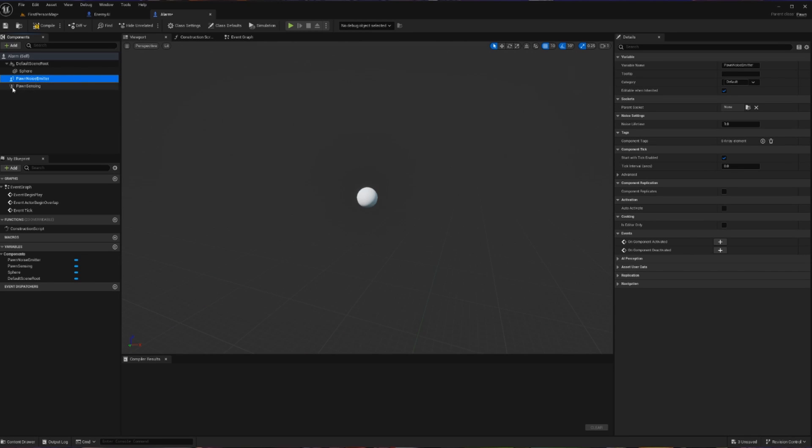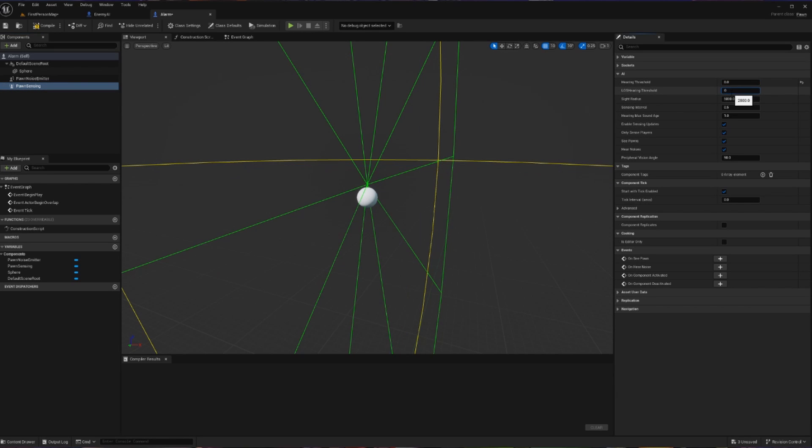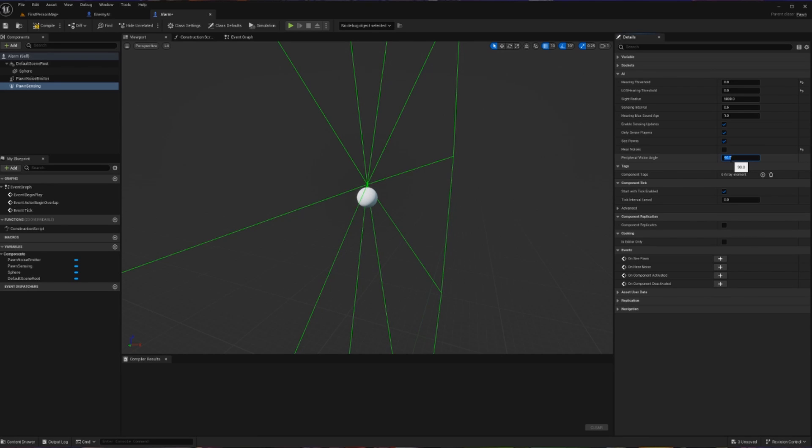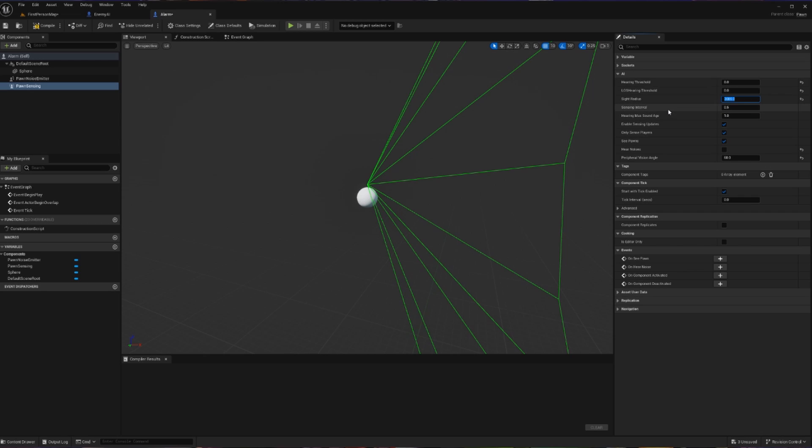So let's quickly set up some parameters for our Pawn Sensing. First of all, our Hearing Threshold and Line of Sight Hearing Threshold can be set to zero. This is because this component is not going to be able to hear anything. We can go one step further and turn off Hear Noises. This is all a little overkill, but I'm using it to drive home a point. Now for our Peripheral Vision, let's set this to a nice, hardy 60, just so that it's more of a cone shape. And then let's dial in our sight radius to something like 3000, just so that it doesn't span the entire map.